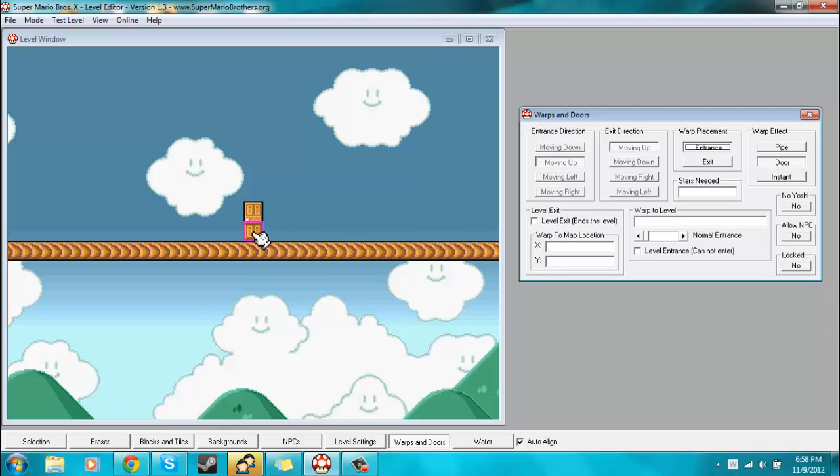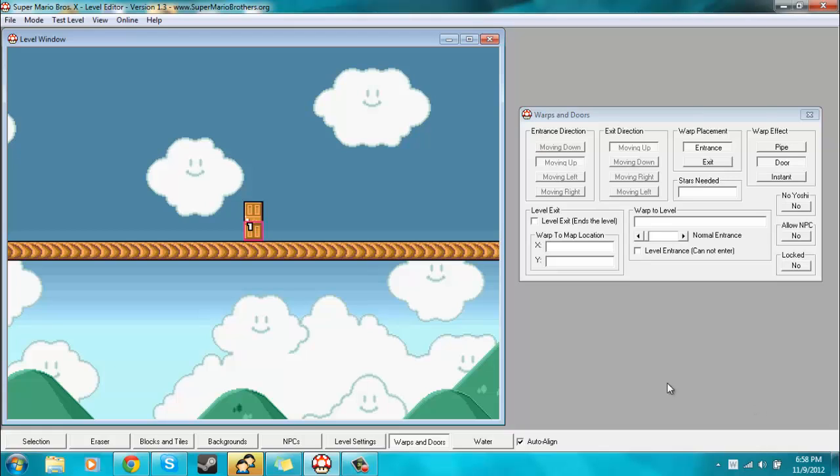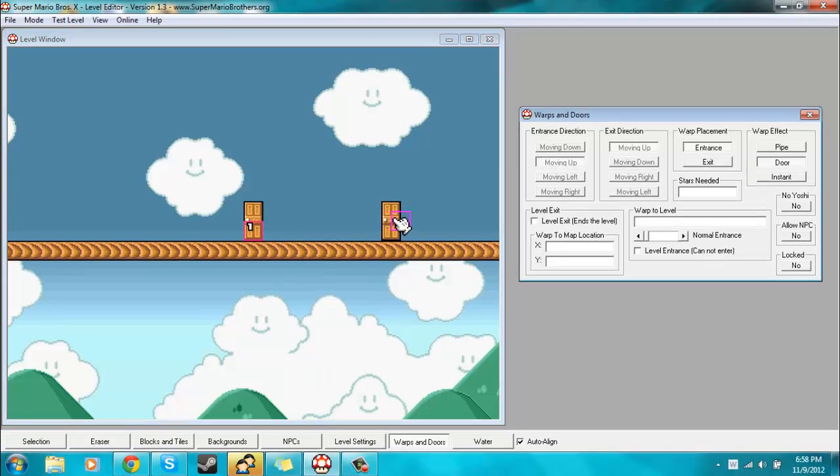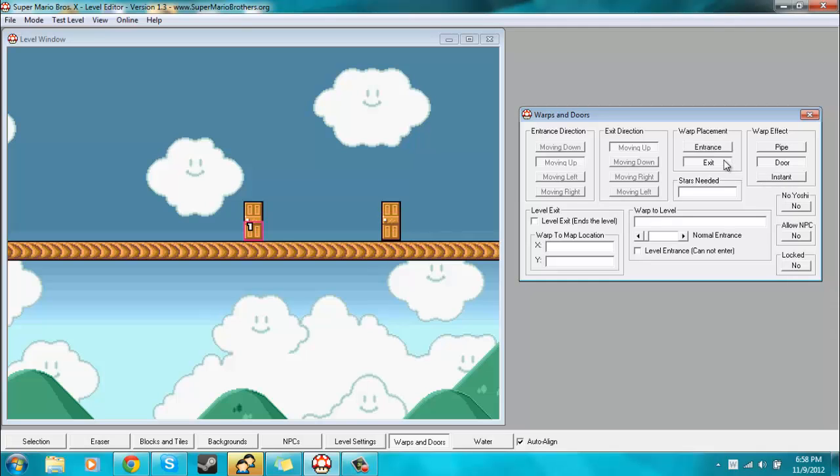Then you just place it right where you want to be able to go into. So we want to go into this door, so that's where we'll put that. And then it helps if you have a door to come out of. So when you want to put the exit where you want it, obviously select exit where it says warp placement.